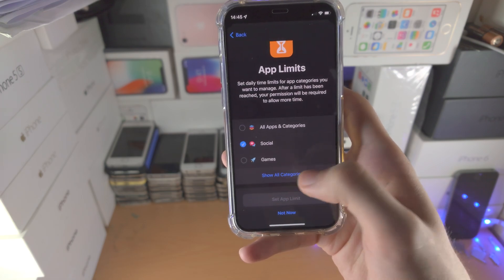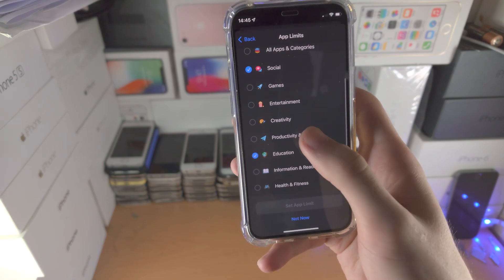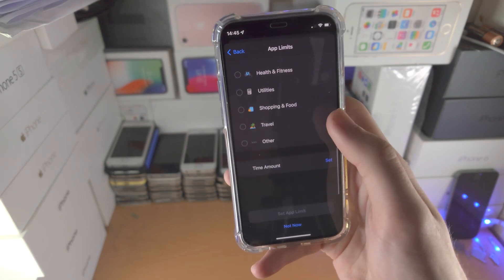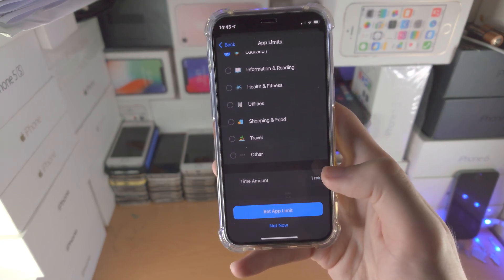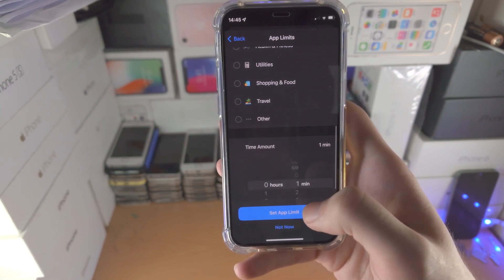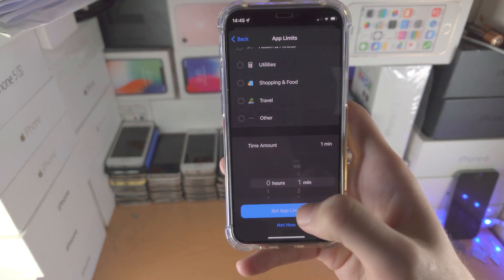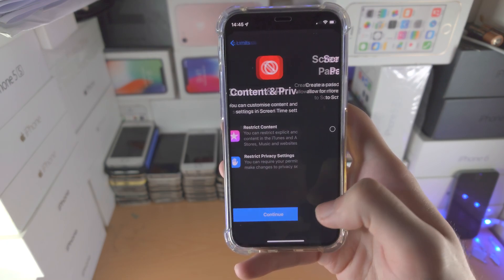So I'm going to tap on Show Categories, select a category, set a time amount, and then tap Set App Limit and Continue.